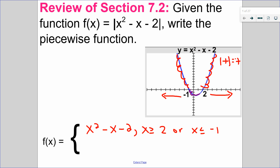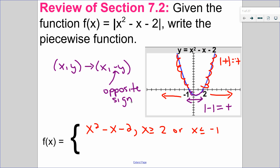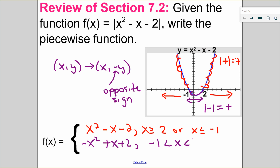Let's look at the second piece. The second piece is along where it is negative, or below the x-axis. The absolute value of a negative becomes positive, so it is reflected over the x-axis. That's going to happen in between negative 1 and 2. To show that it's reflected, it's like multiplying the entire function by negative 1 — so it becomes negative x squared plus x plus 2. That occurs in between negative 1 and 2, and notice I don't have any equal signs there. So that's how to write it as a piecewise function.